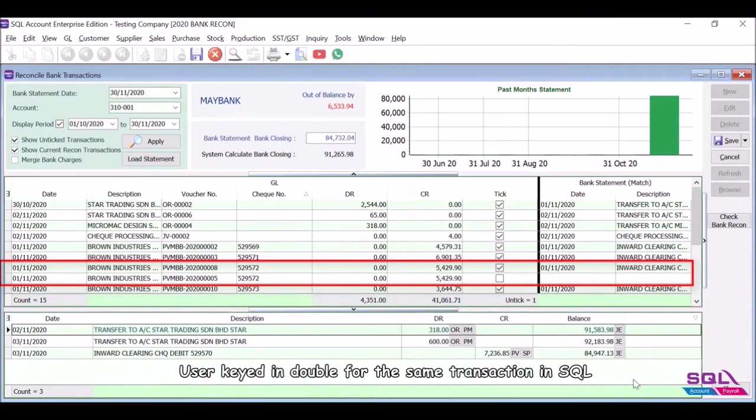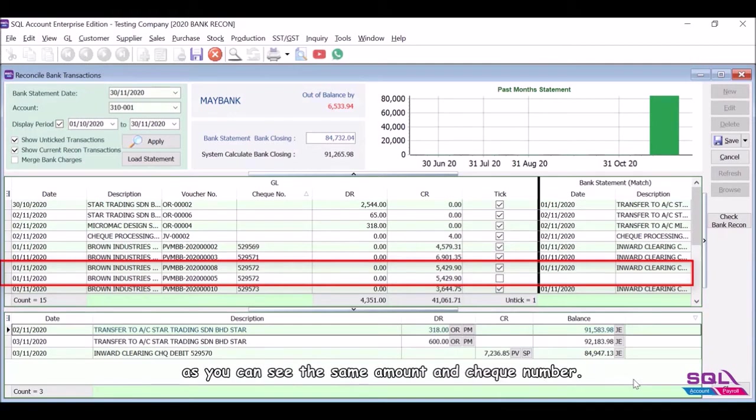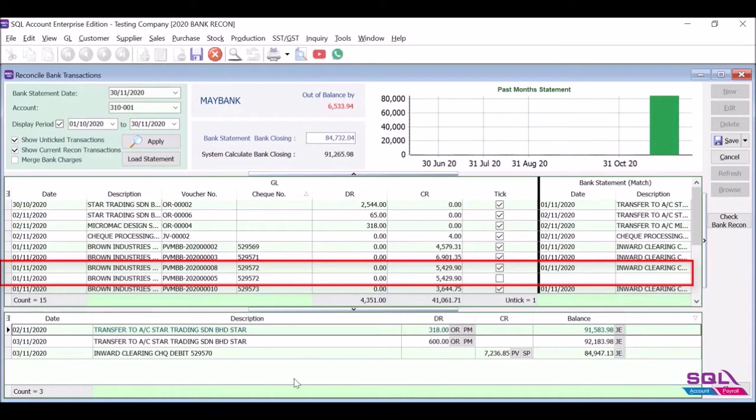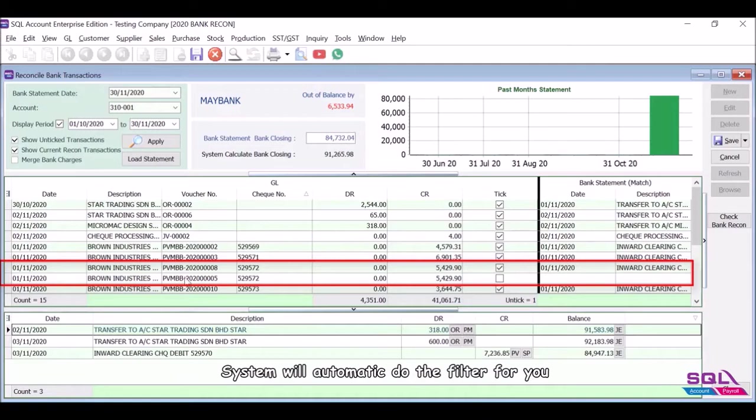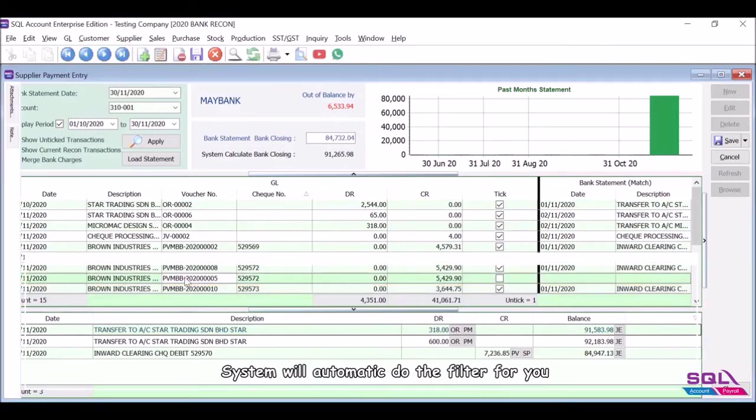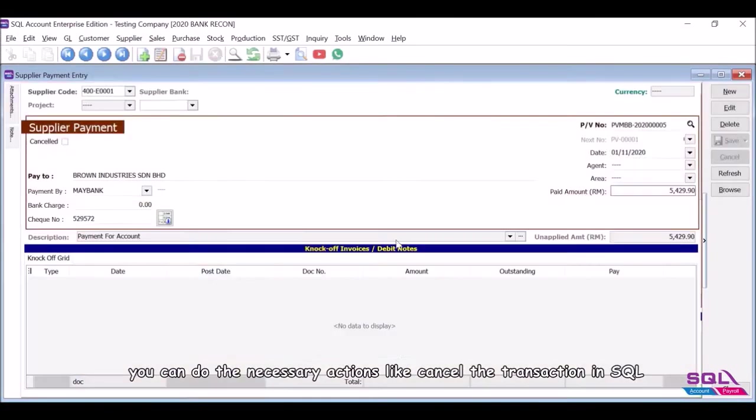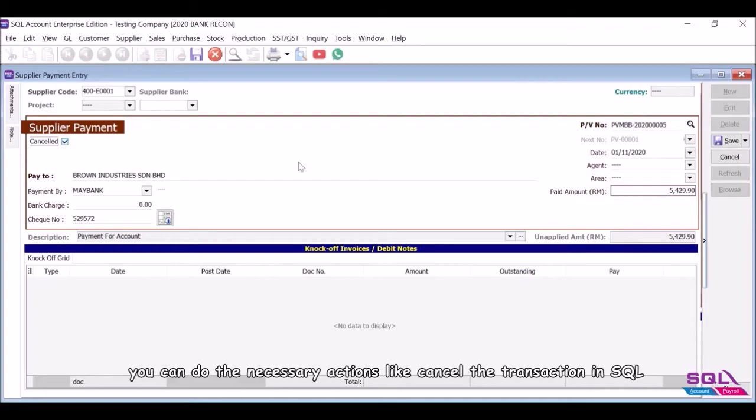User keyed in double for the same transaction in SQL. As you can see, the same amount and check number. System will automatically filter for you. You can do the necessary actions like cancel the transaction in SQL.